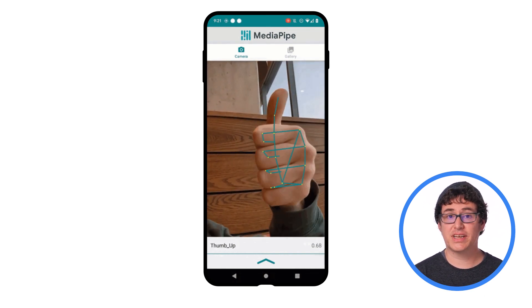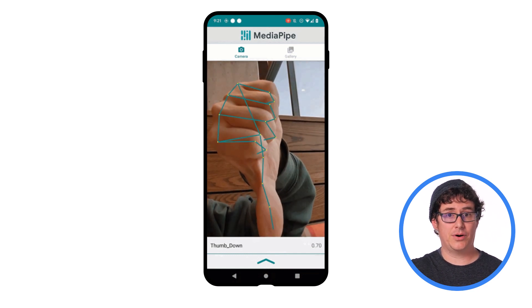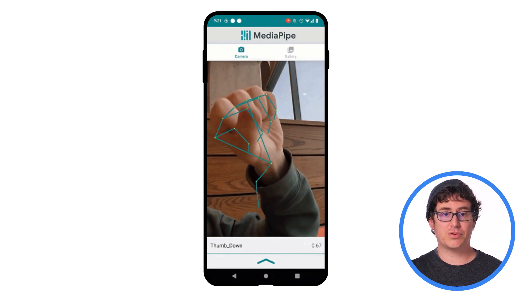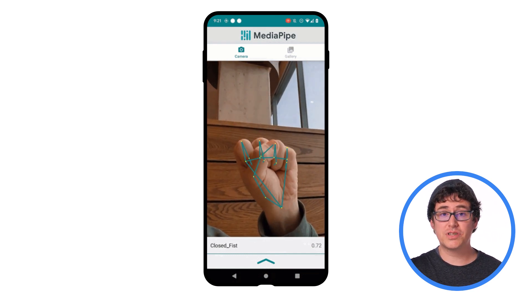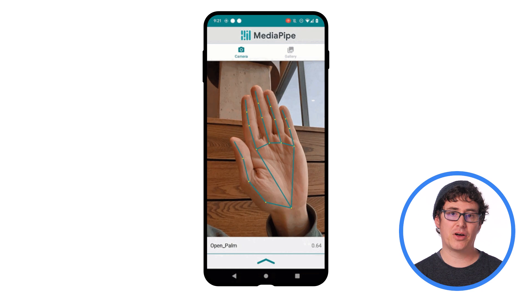You can recognize things like thumbs up, thumbs down, victory, or a closed fist using an off-the-shelf model that we use for our sample app.